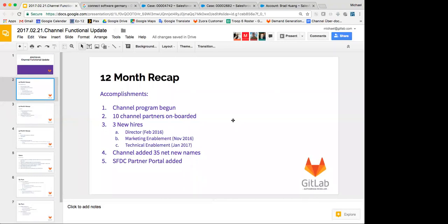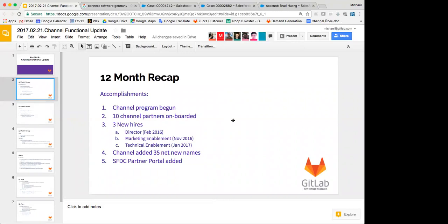I shared the slides in the meeting invitation, so if you have bandwidth issues or you just want to look at them offline, you can. So to start with a 12-month recap, we'll use the outline that Brittany put in the meeting designation. We'll start off with accomplishments. So for the last 12 months, since I came on board and started the channel partner program, we've onboarded 10 new channel partners. So we currently have 12 total, and I'll get into that in a minute.